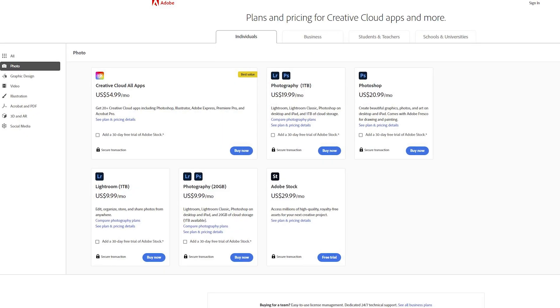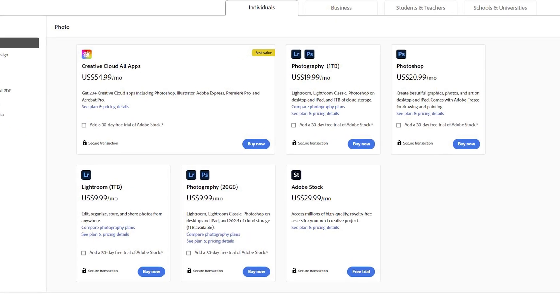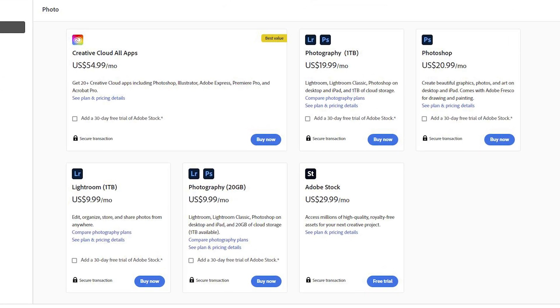Lightroom and Lightroom Classic are both part of Adobe's photography plan and can both be had for $10 a month. There are a couple of different ways to structure it — whether Photoshop is bundled in or whether you get more storage — but the takeaway is: if you have under one terabyte of images, you can store on the cloud or locally for that same $10 a month.